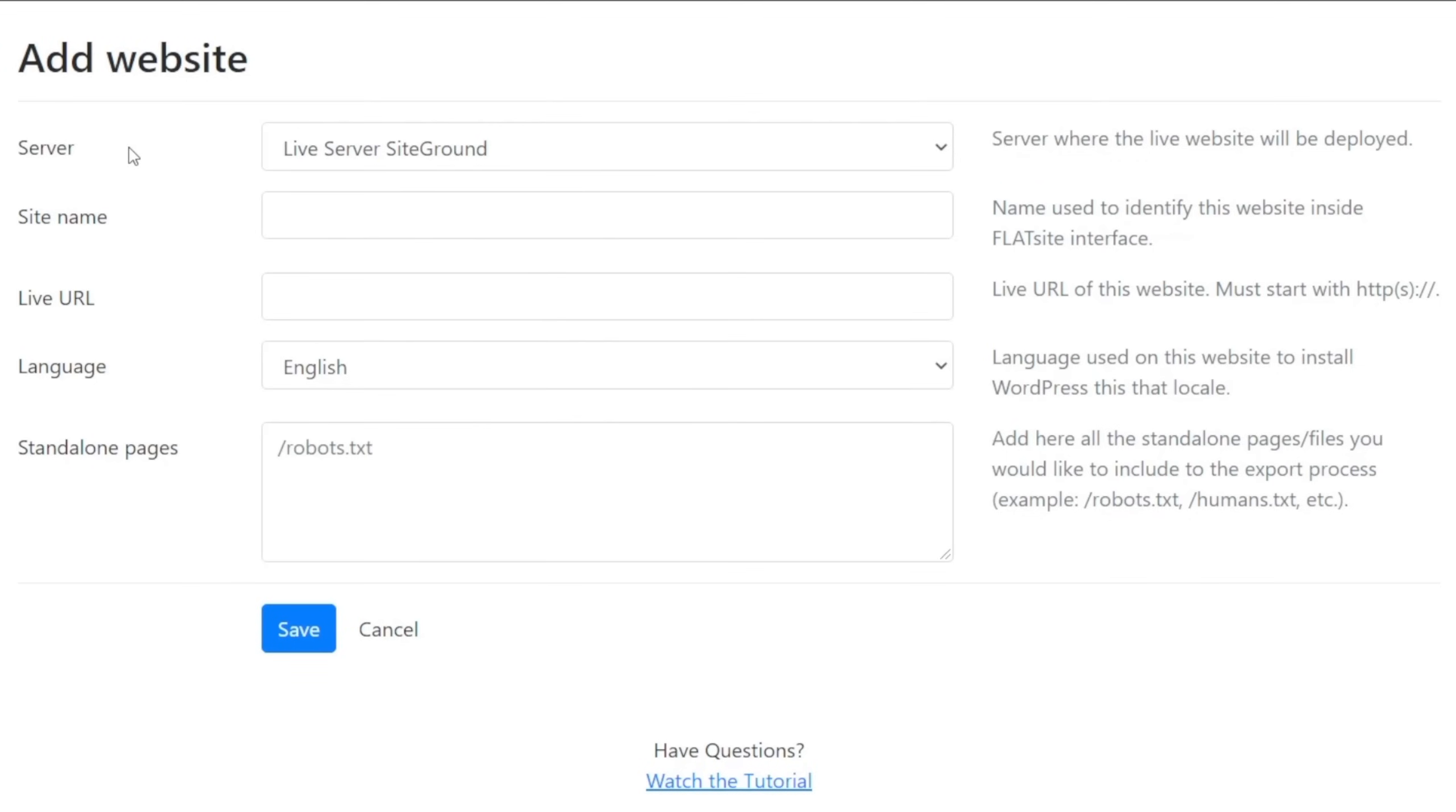Inside there we can now go ahead and configure everything. First thing we've got is access to choose what server we want to use. Now at this point I've only got one server set up, but you can have multiple servers set up. So all you need to do is choose the relevant server where the live site is going to be pushed to from any you have available inside the server section.